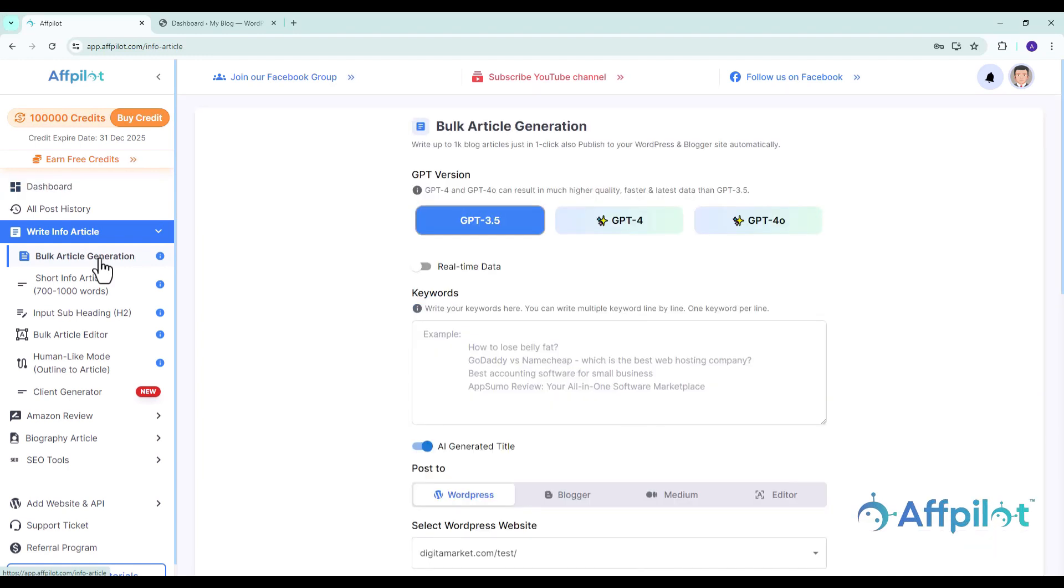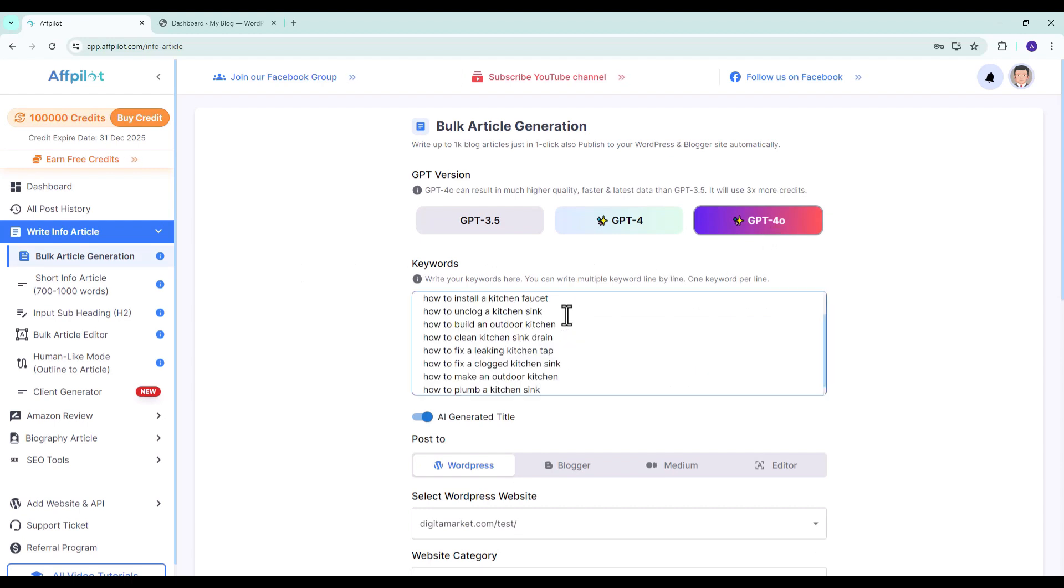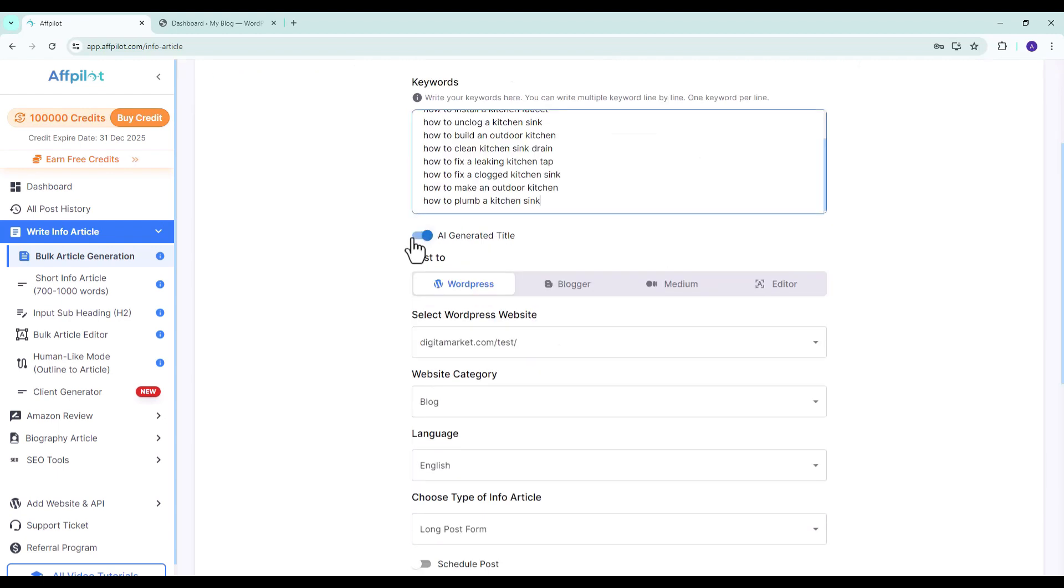Choose the GPT version you wish to use for generating your articles. Paste your keywords into the designated field. Keep the AI generated title option turned on if you want the AI to generate titles for your articles.